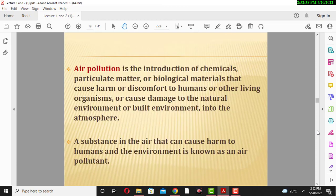Air pollution is the introduction of chemical particulate matter or biological matter that causes harm or discomfort to humans or other living organisms, or causes damage to the natural environment or built environment into the atmosphere. Air pollution is the introduction of pollutants like particulate matter, various gases such as sulfur dioxide, carbon dioxide, carbon monoxide, and dust particles into the air.